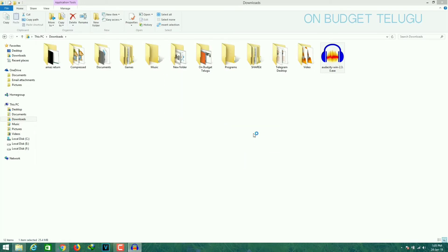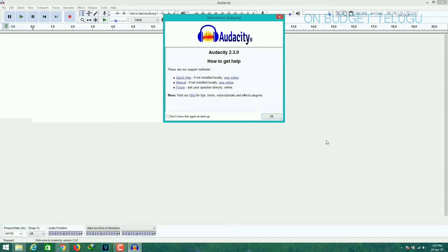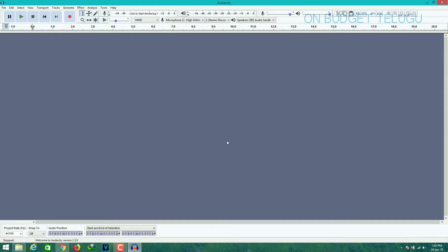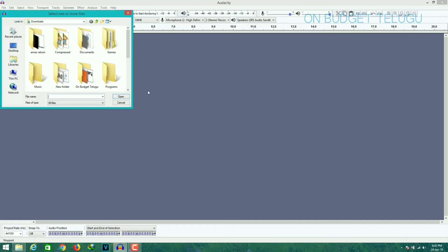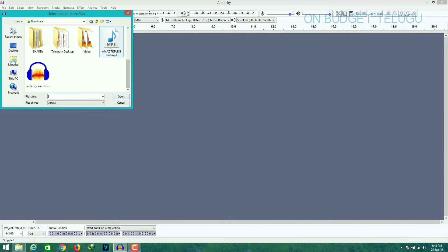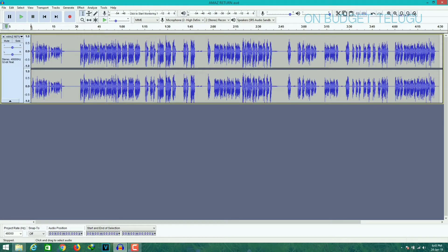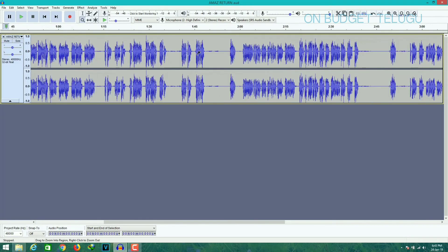Now the app launches. Here you can see the noise in the recording. Click on File, then click on the Open button and select the recording to import it here. Here there is a recording — there is a zoom option.